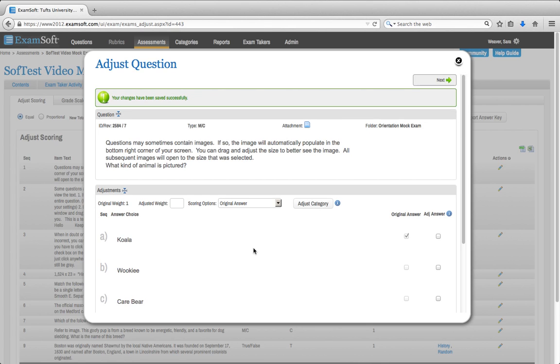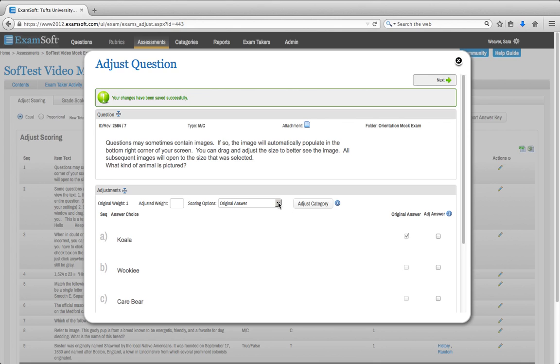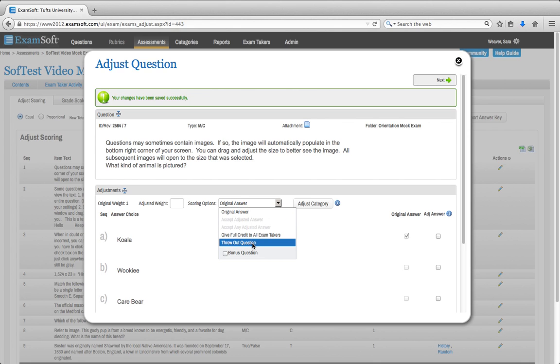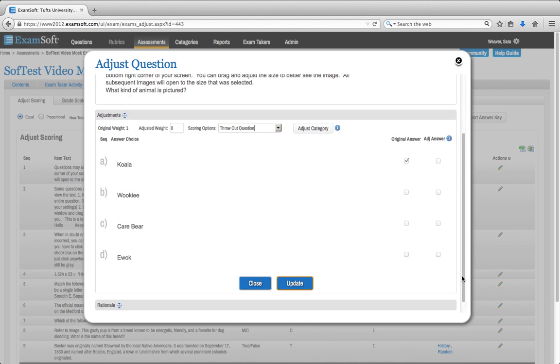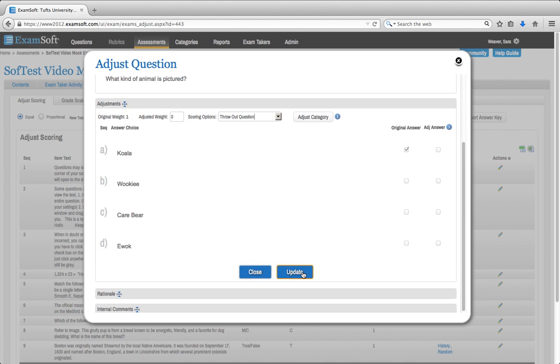Now let's say you really don't like this question or a lot of students got it wrong. It's our policy that we can't give everyone credit for the question, but we can throw out the question. In order to do that, you're going to go to your Scoring Options, click on the drop-down, and click on Throw Out Question. And then you're going to hit the Update button.